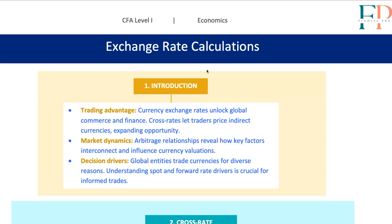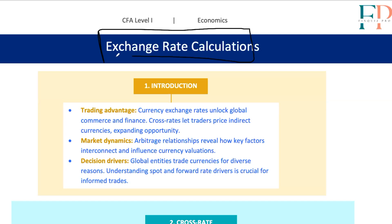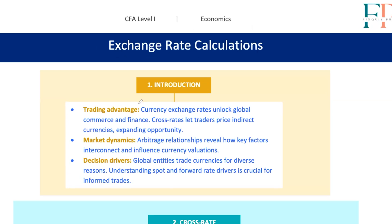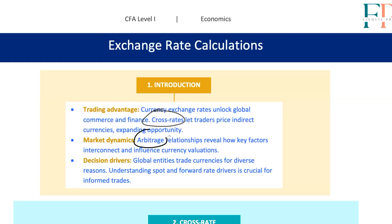Hey everyone, welcome back to our CFA Level 1 prep series. Today we're diving into a crucial topic: exchange rate calculations. Whether you dream of working in international finance or simply want to ace this part of the exam, understanding exchange rates is fundamental. We're going to break down cross rates, arbitrage opportunities, and forward calculations in a way that's clear and easy to remember.